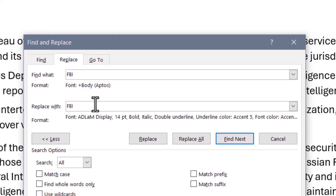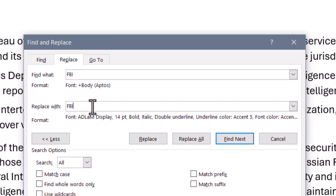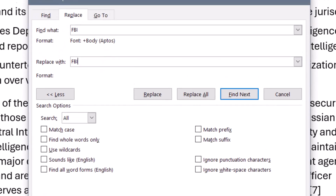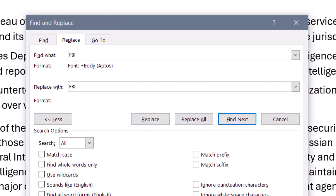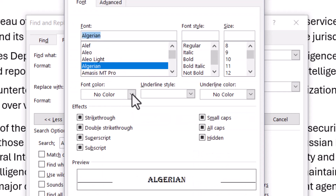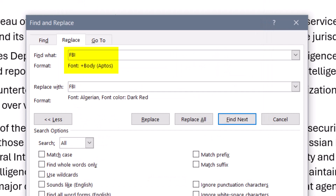Now I want to replace them with something different, but the Replace With has the settings from the previous example. To clear these out, with your cursor sitting in this field, go down and click the No Formatting button — this will erase all of the prior settings. Now I could go back in, Format, Font, and in this case I'll choose a different font and a different color. Hit OK. So now I'm finding all of the body style FBI instances and replacing them with the modified FBI instance.